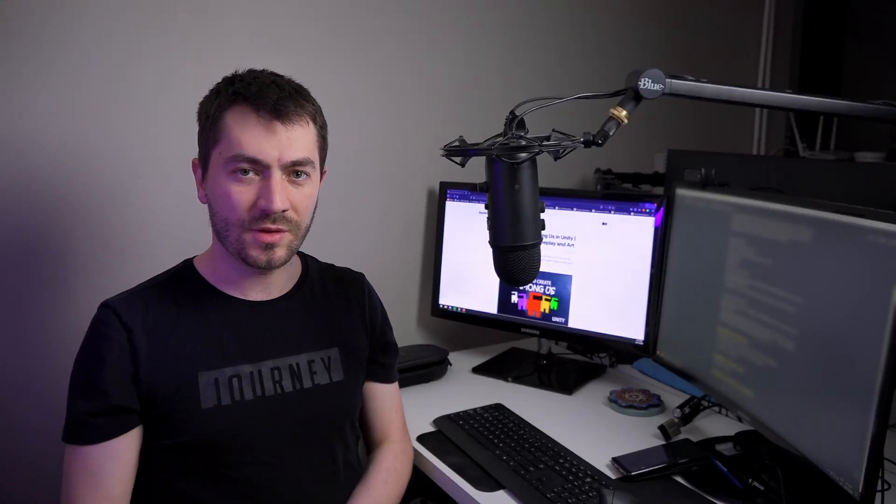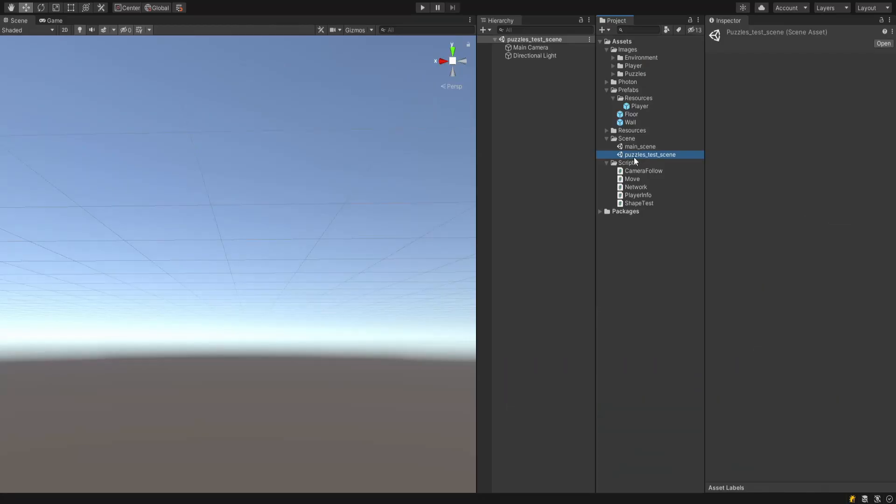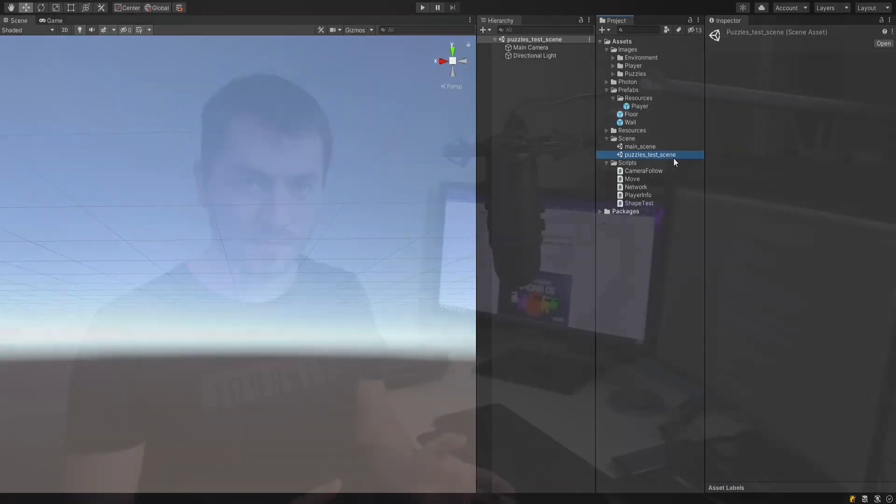I've added all the scripts at the end of this video, so if you are missing something you can check there to see everything is in the right place. Let's get started with the puzzles. I've created a simple test scene separated from the main one, called the puzzle test scene.